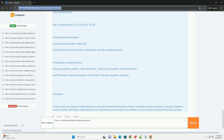Sample standard deviation: std_dev_sample = data.std(). Print('Sample standard deviation using pandas:', std_dev_sample). Population standard deviation: std_dev_population = data.std(ddof=0). Print('Population standard deviation using pandas:', std_dev_population). Conclusion: in this tutorial, we covered multiple methods to calculate the standard deviation in Python, including a manual calculation.